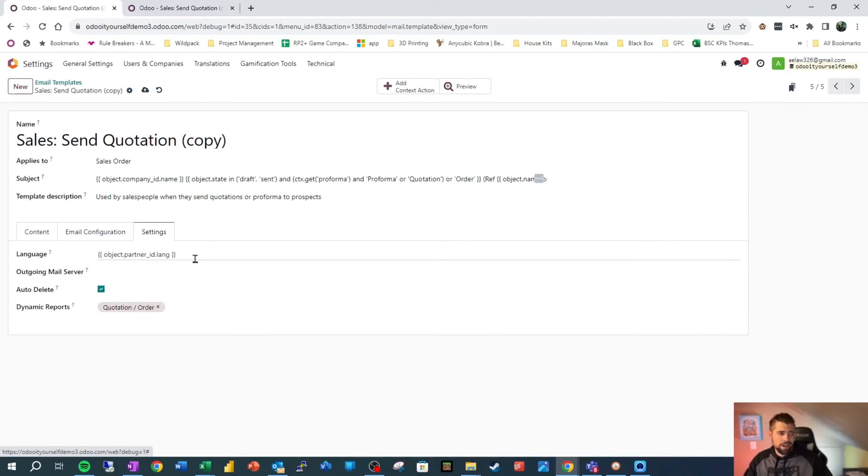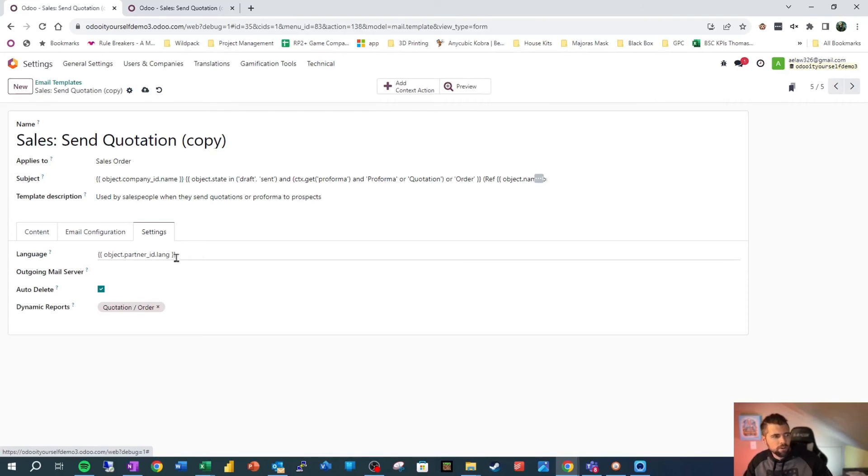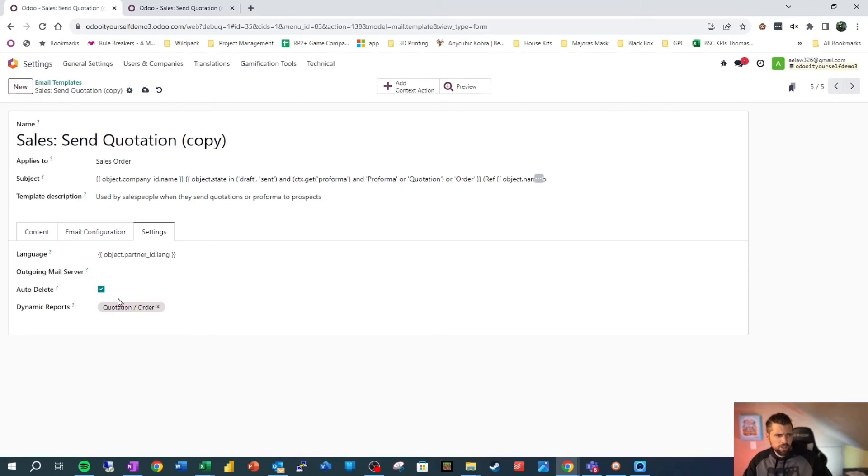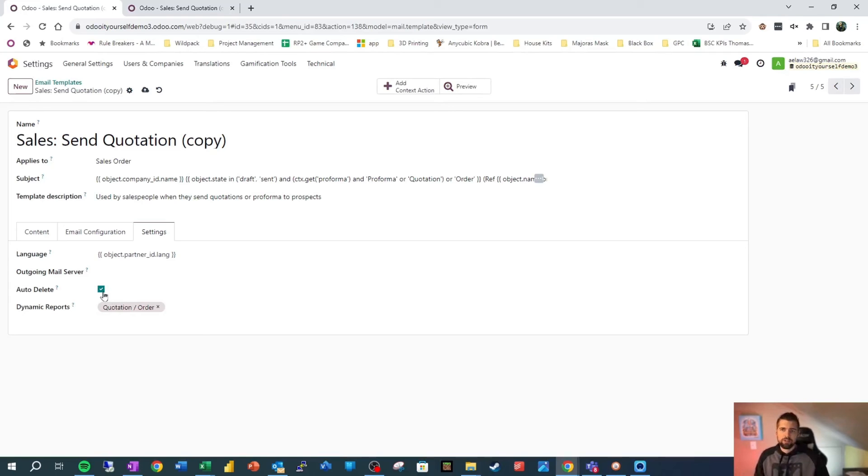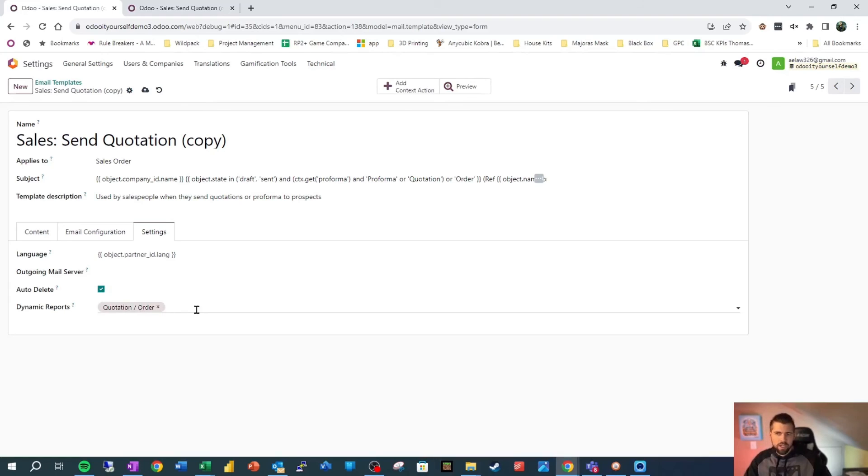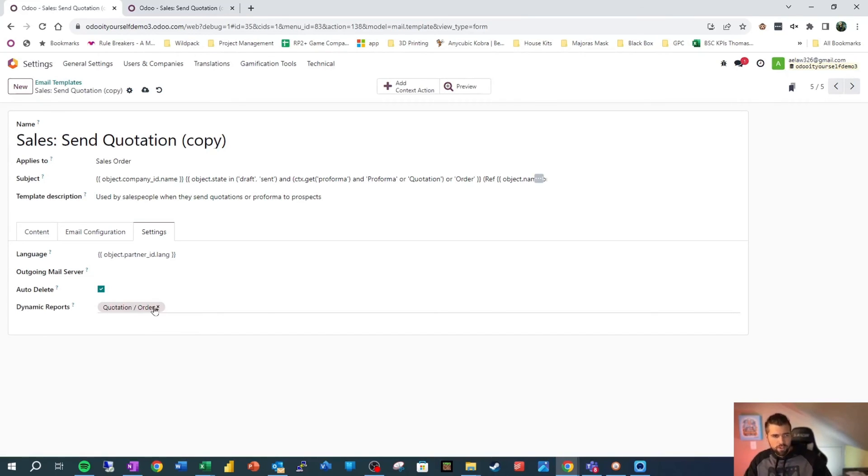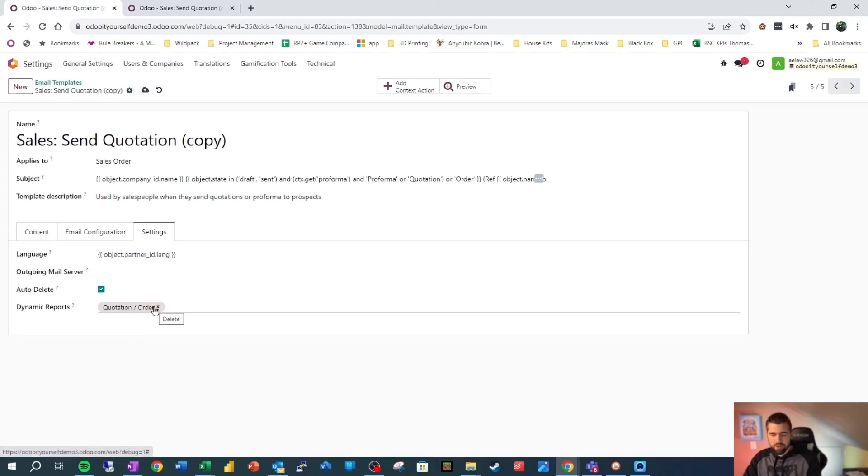Beyond that, settings. So we can set it to where there's some translation going on if we want to. Be careful with that. Make sure and test it out first. Outgoing mail server. If we have multiple mail servers that we want to use, we can set which one it would come from. Auto delete. So this is an option that we have because Odoo likes to keep things clean. Emails take up a lot of space eventually. And so they auto delete any emails that have gone out successfully. And then as far as any reports that we want to go out with this, and these are PDFs generated inside of Odoo, this is what we would want to attach there.